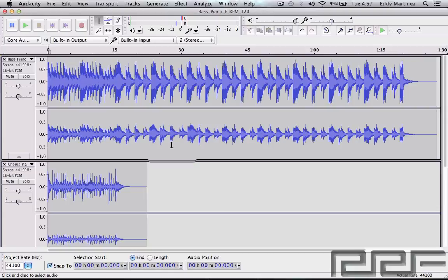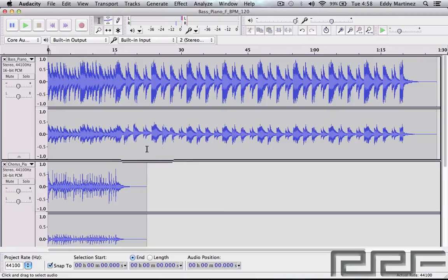So we got a pretty simple idea how the quality sounds like in Audacity. Now there's of course a lot of different options that you can do with the music or the audio once it's in there.